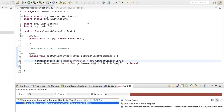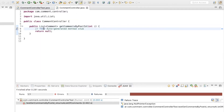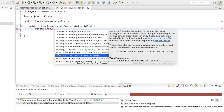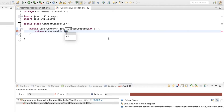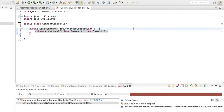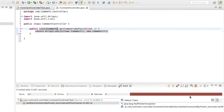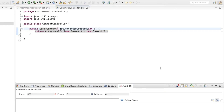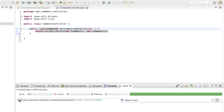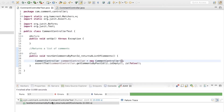There's a null pointer exception because we're returning null. To quickly get the green light, I'm going to return a list from here using Arrays.asList. I can provide as many objects as I want — I'm passing in a couple of Comment objects and converting it to a list to return. Now if I run this test, it should pass. And this test is passing.